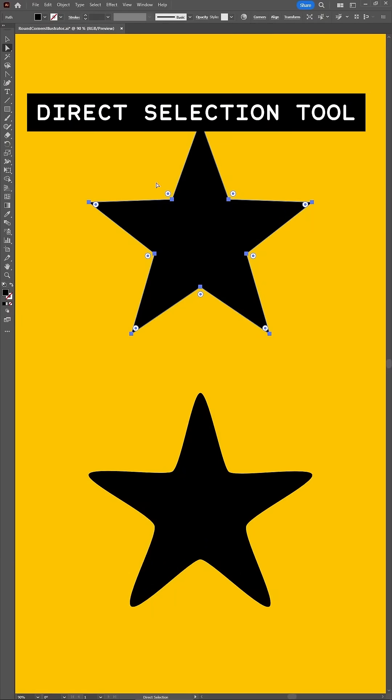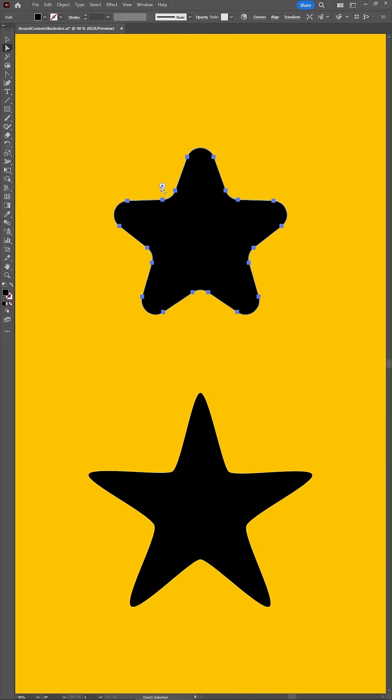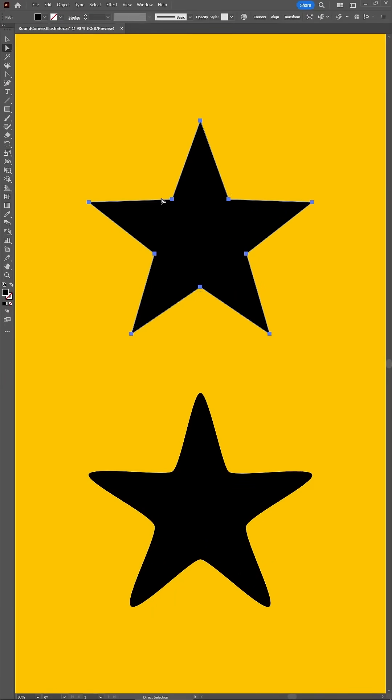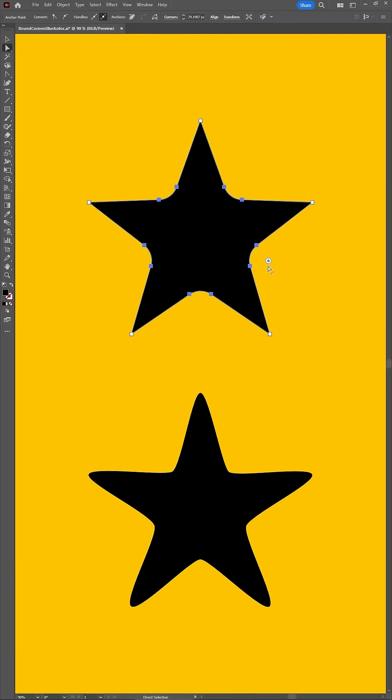Use the Direct Selection tool to select your points. And as long as these are corner points, you can click and drag these round widgets to adjust the roundness.